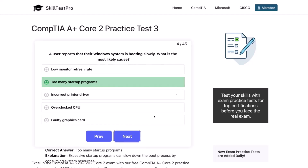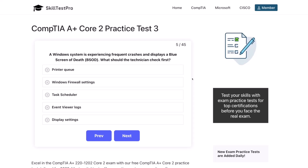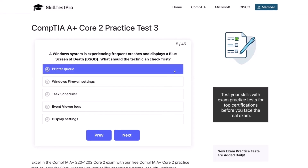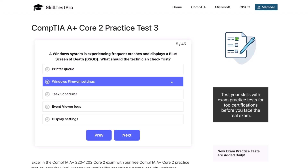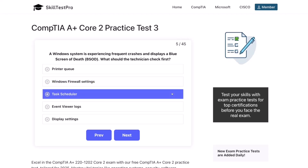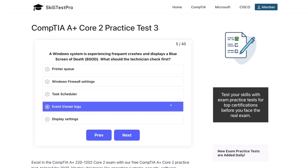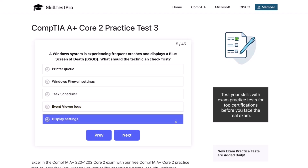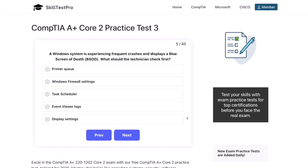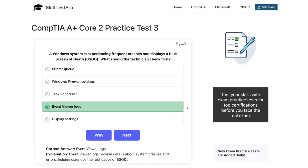Question five. A Windows system is experiencing frequent crashes and displays a blue screen of death, or BSOD. What should the technician check first? The printer queue, Windows firewall settings, task scheduler, event viewer logs, or display settings? The correct answer is event viewer logs. Event viewer logs provide details about system crashes and errors, helping to diagnose the root cause of BSODs.